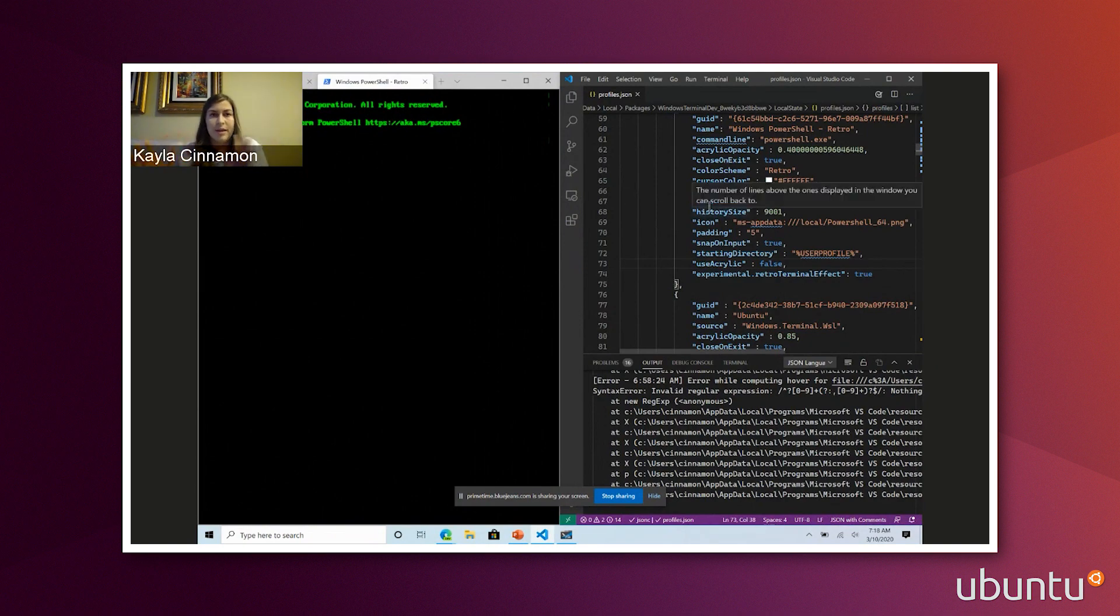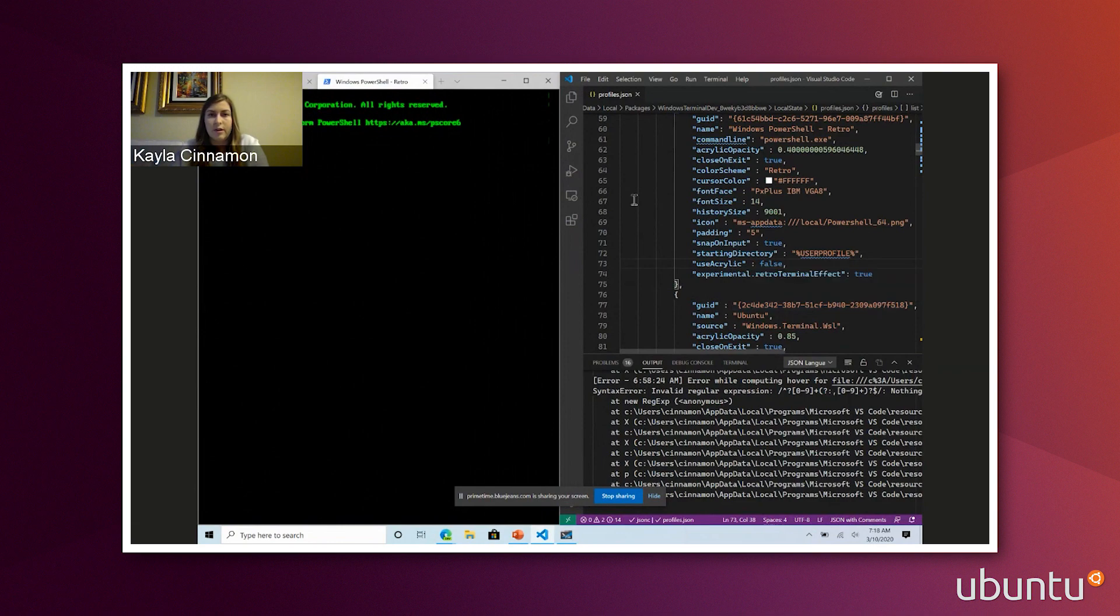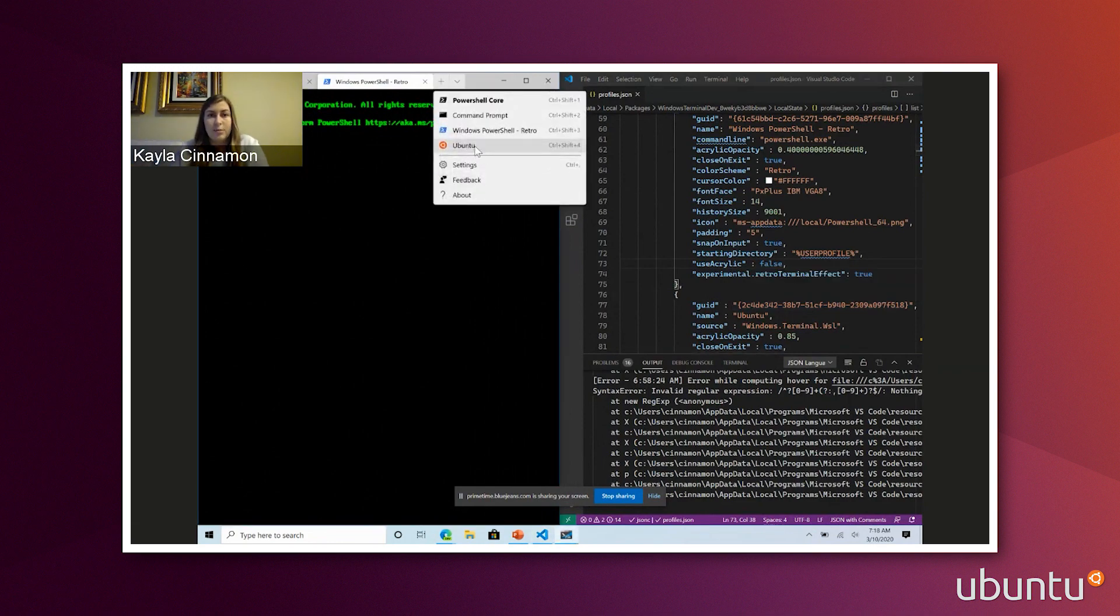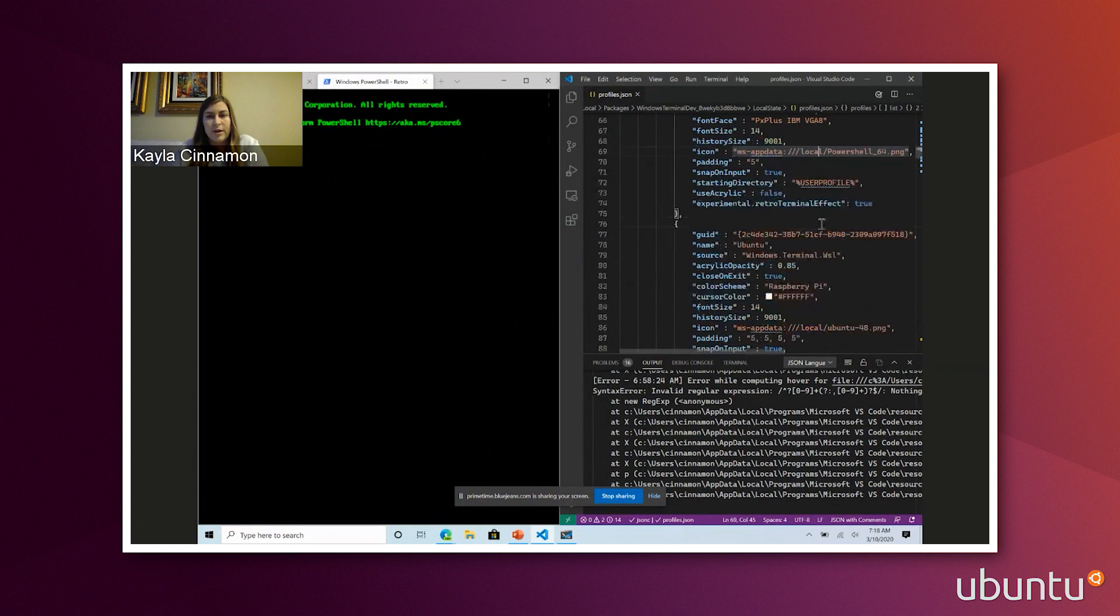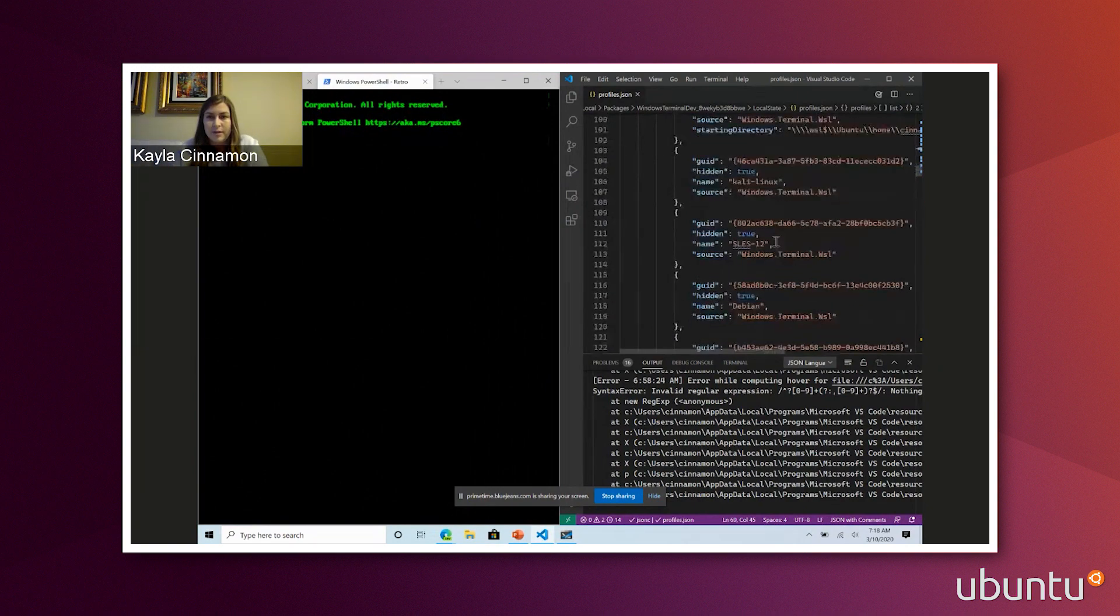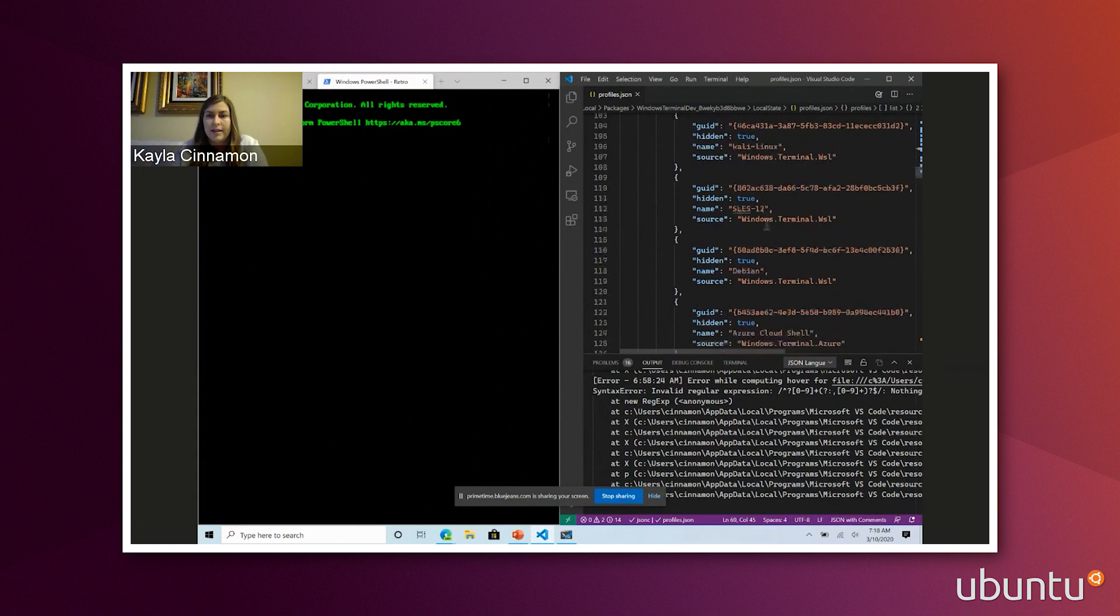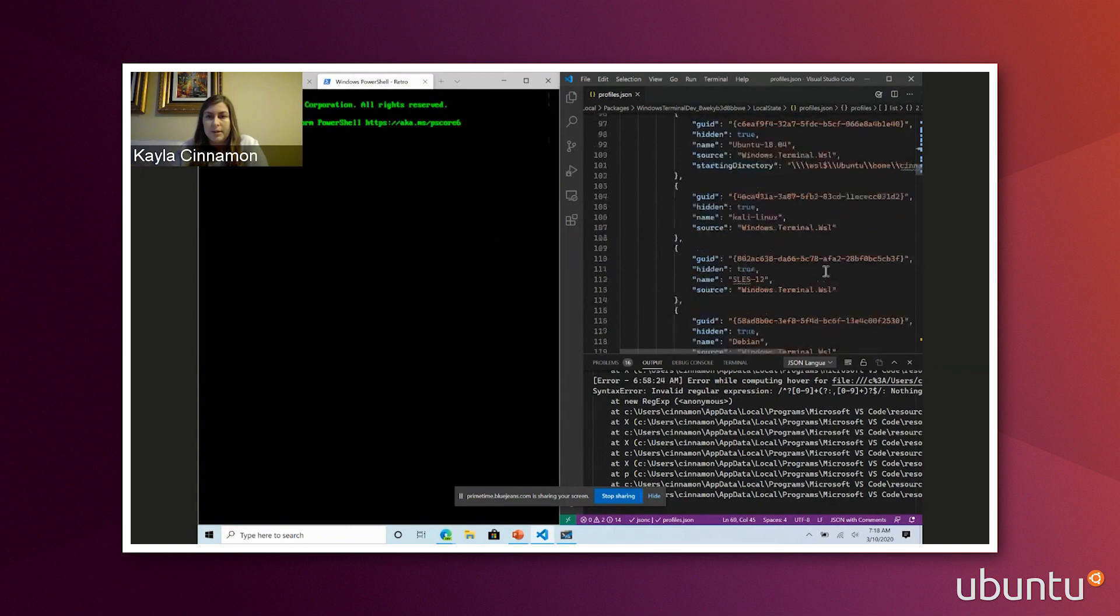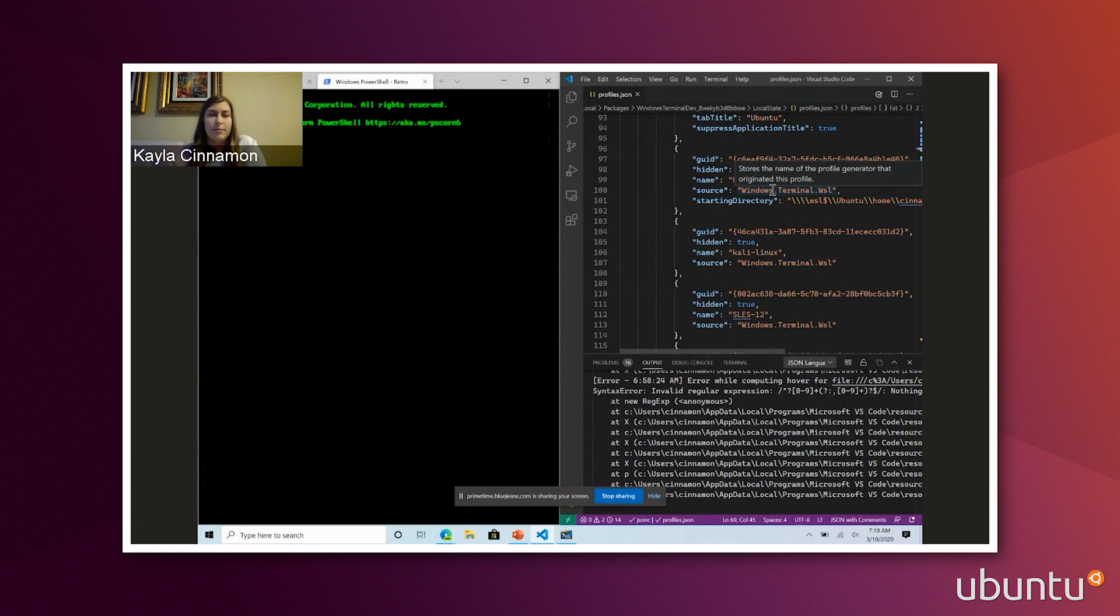Some other cool things that make terminal work really well with WSL is we do automatically detect any distro that you have on your machine. So I in my dropdown have Ubuntu because this is the one I use most often, but I do actually have a ton of WSL distros installed on my machine. Another Ubuntu version, Kali, OpenSUSE, Debian. I just hide them from my dropdown because I don't go into all of them every day.